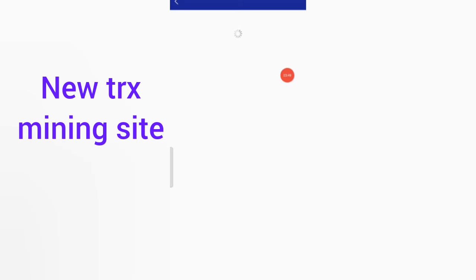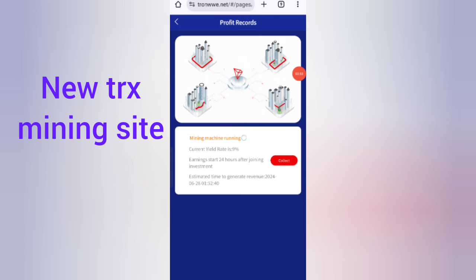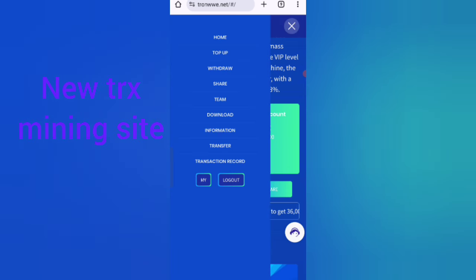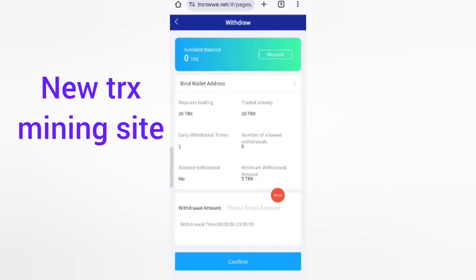Click the 'Collecting' option to collect your earnings, then click back. Now for withdrawals — click on the 'Withdrawal' option. The minimum trade amount is 20 TRX, and the minimum withdrawal is 5 TRX. Enter your amount and click 'Confirm' to withdraw to your wallet.